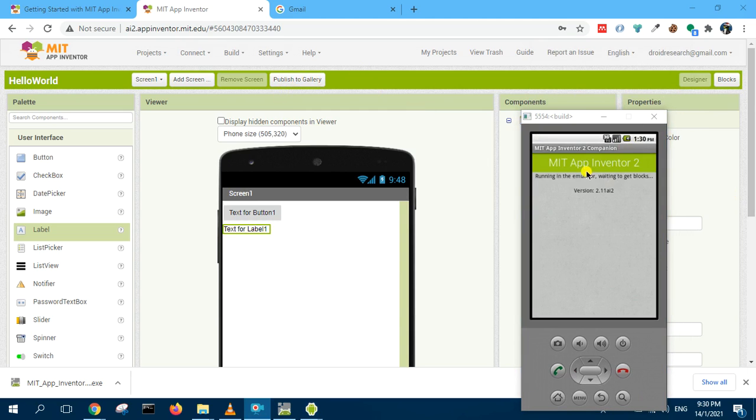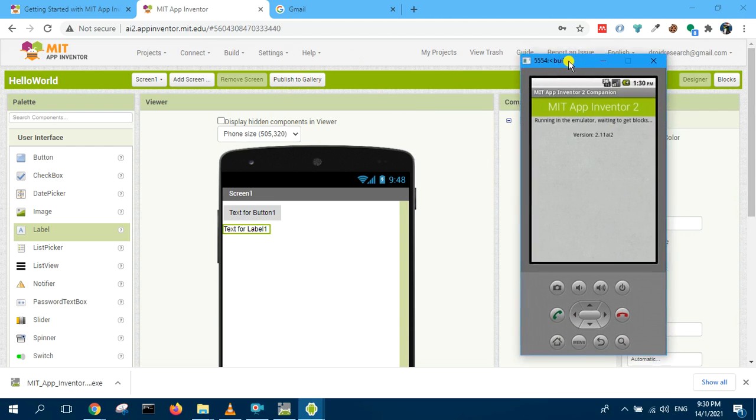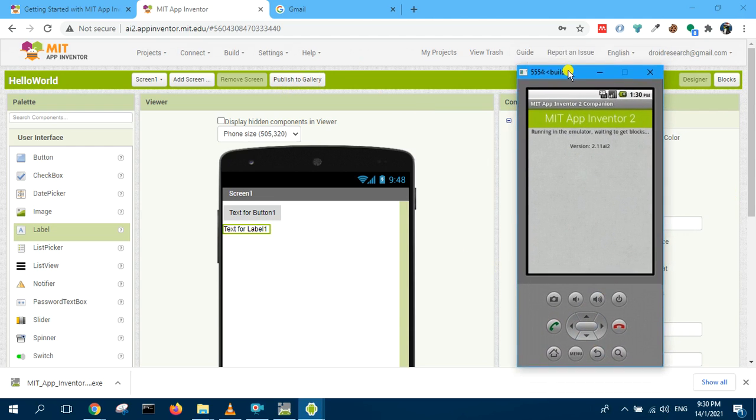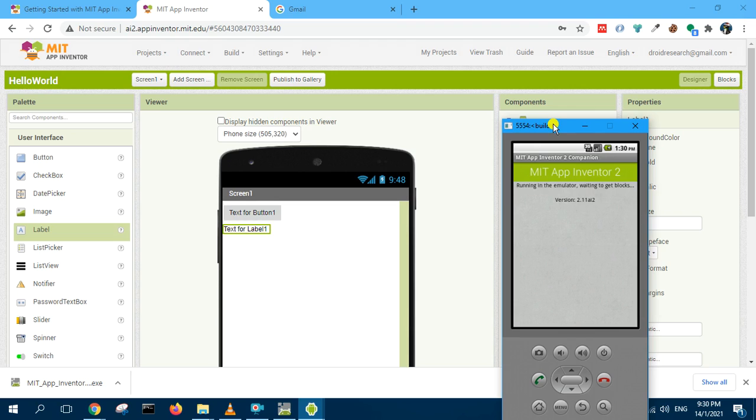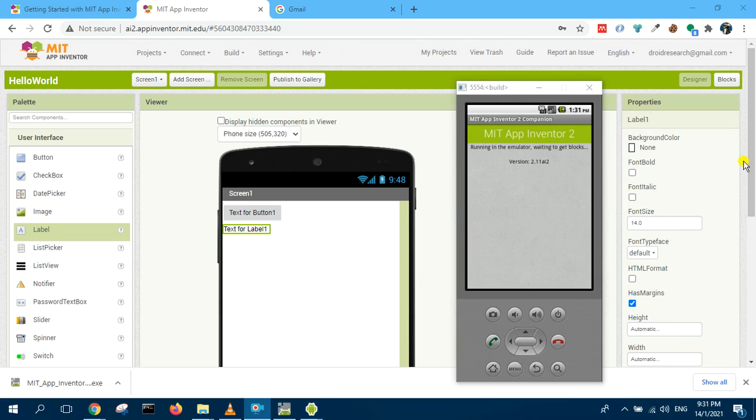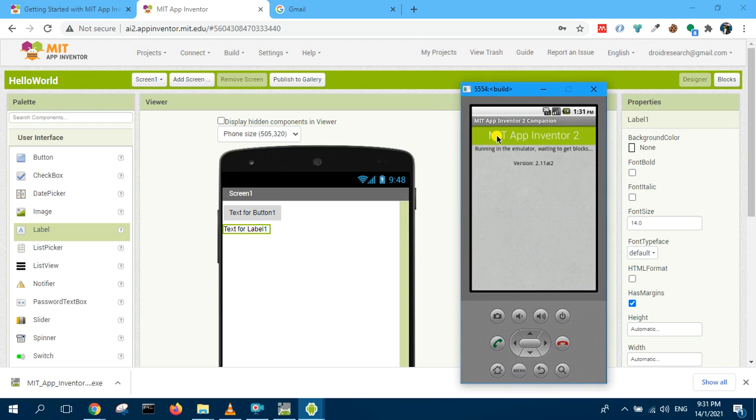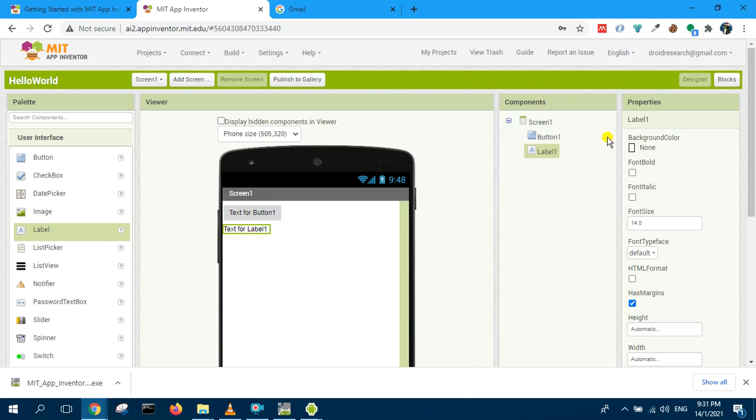Now it's waiting to get the blocks here. You can see it's quite slow. So the other way to test the app is to download the APK file. We just leave this for now, minimize it.